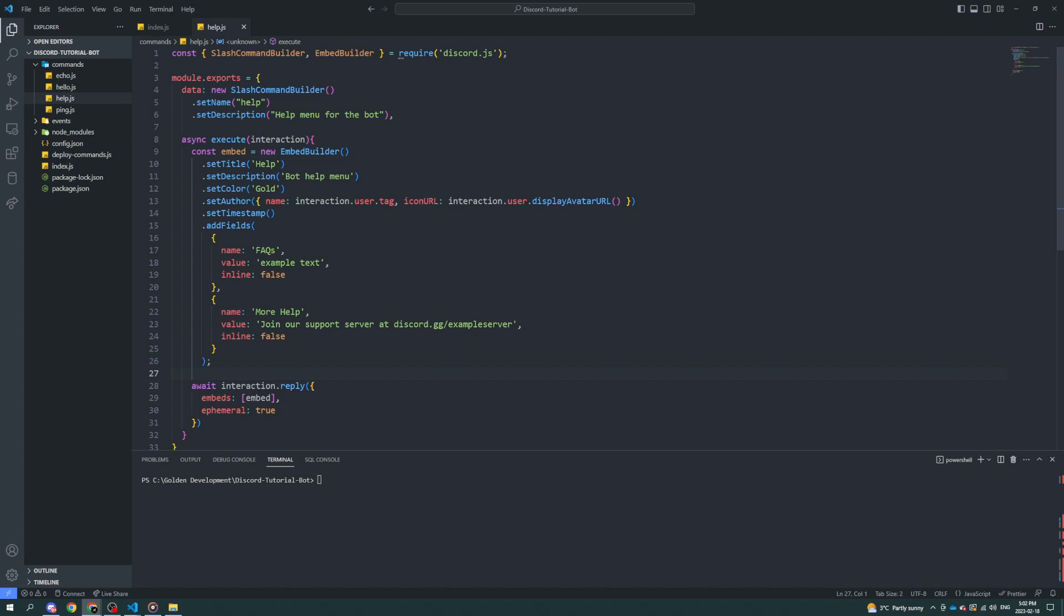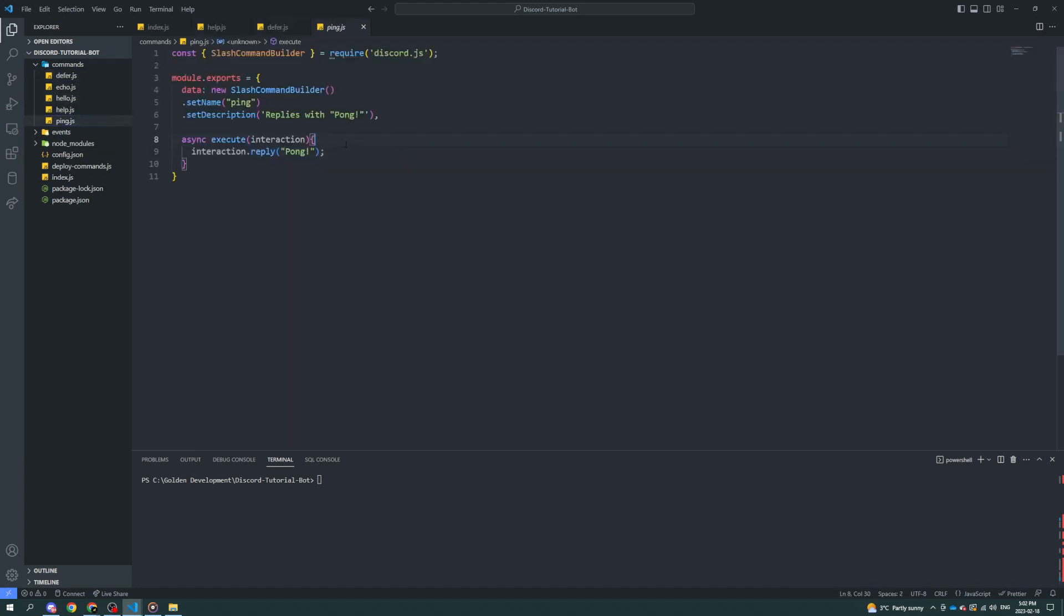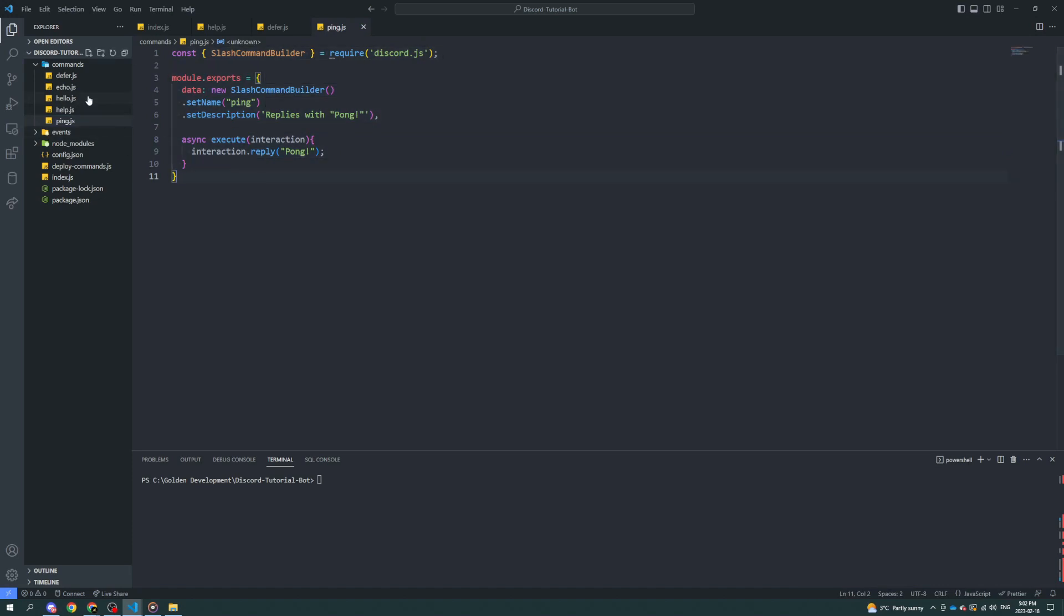There's a ton of things you can do with a chat input command interaction. One of them you can do is you can reply to it. Another thing you can do is you can defer reply. Let me just make a basic command real quick to show you exactly what I mean by defer and reply.